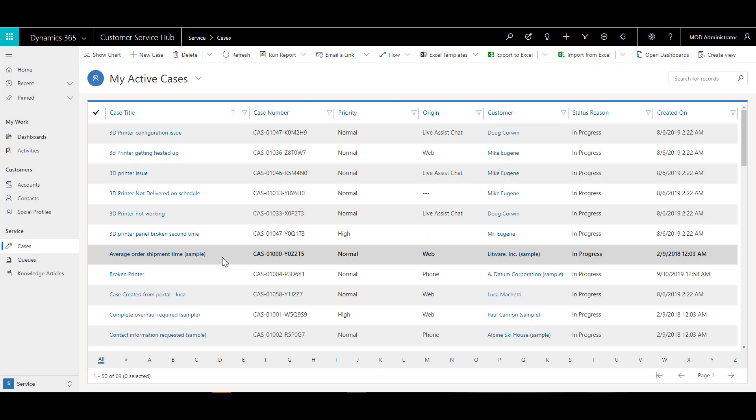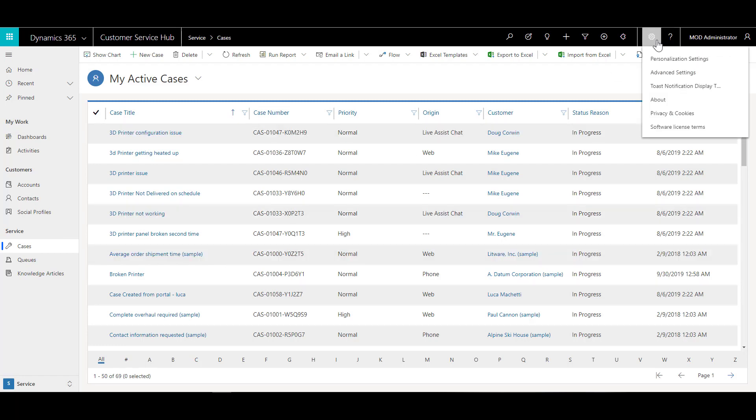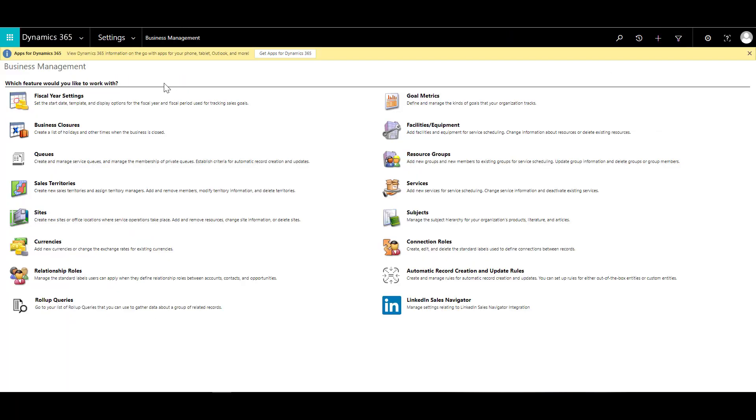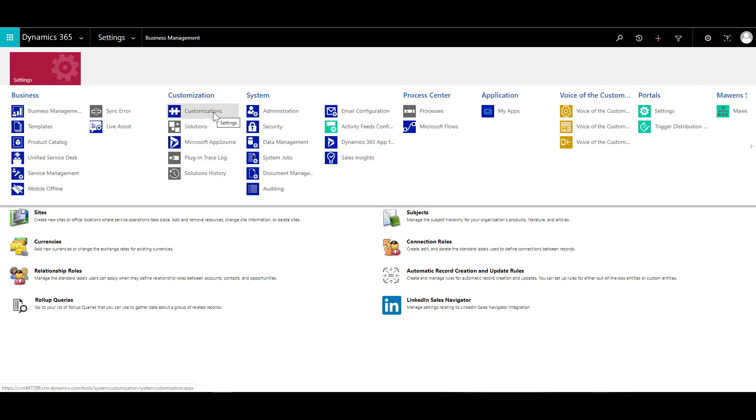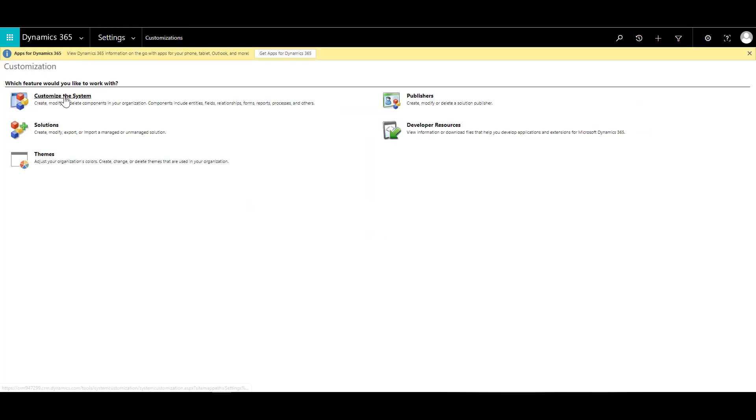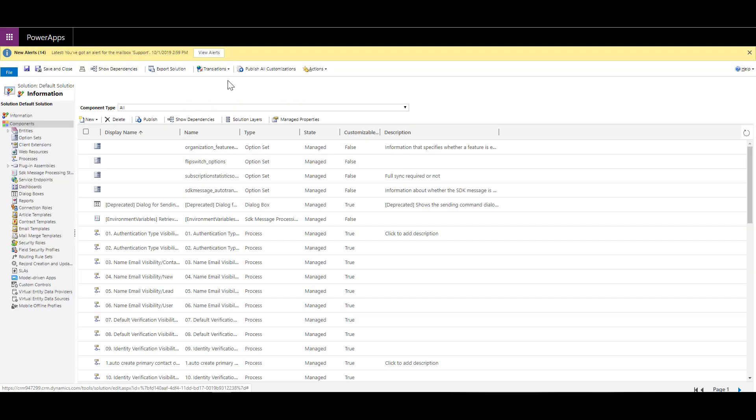We are going to click on the cog and click on advanced settings. Once we are on the advanced settings, we can click on settings and click on customizations. Under customizations, we can click on the customize the system. And here we are in the customization with the default solution.